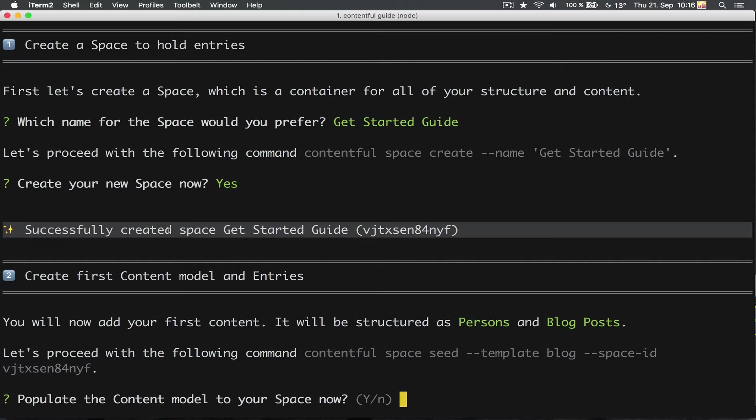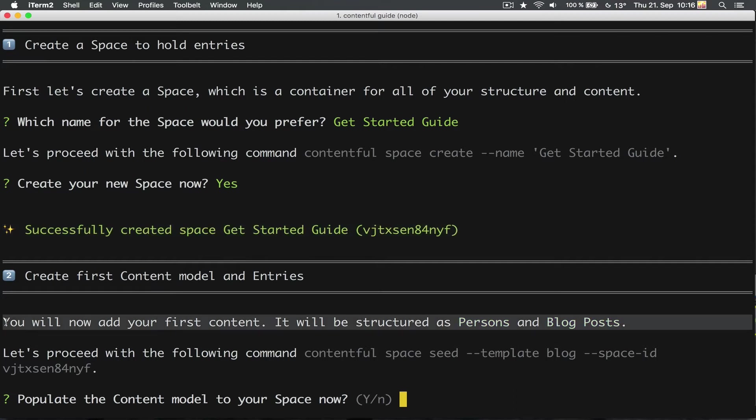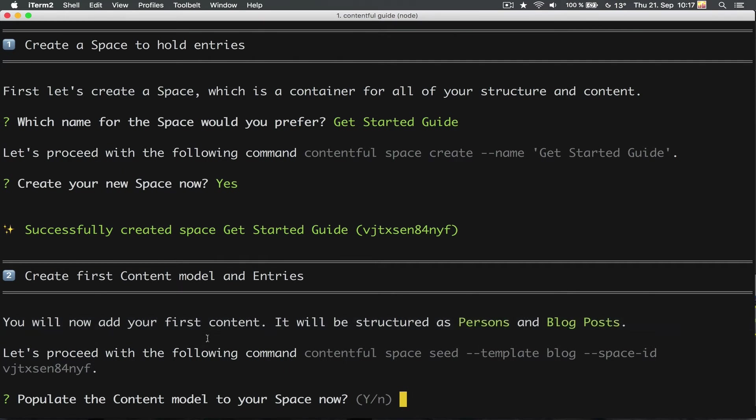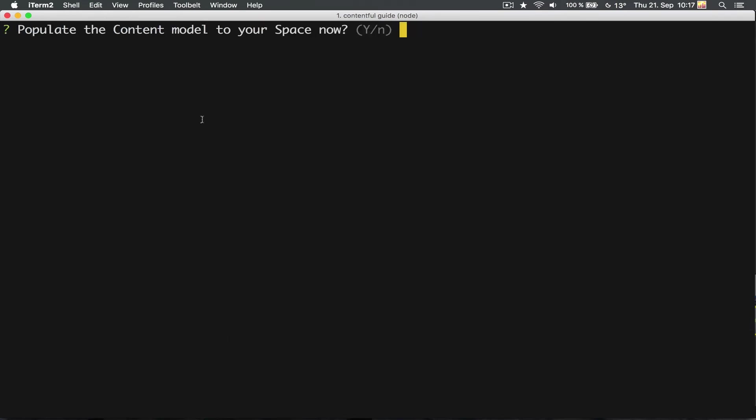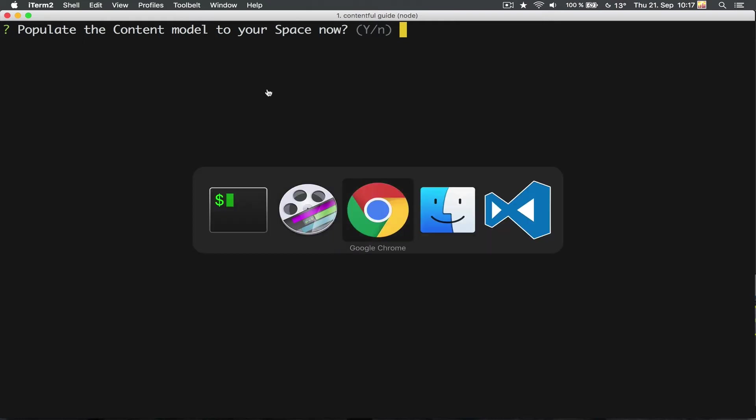Next step is to fill this space with data because we can't do much with an empty space, right? Every content operation in Contentful can be done using the web application, but also using the API. This means that you can import and export data programmatically and automate particular operations with some scripting. There is no need for database dumps or anything like that.